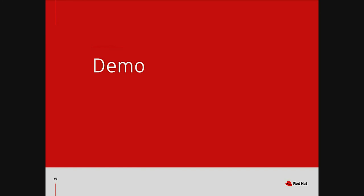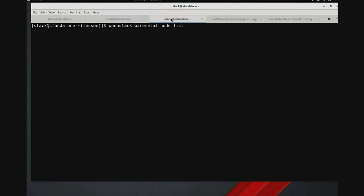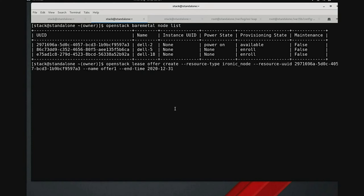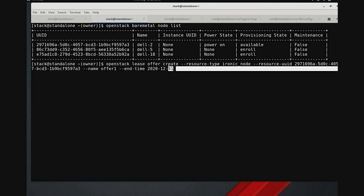Okay, let's move on to our demos. First, we'll see a demo of our leasing service and Ironic's multi-tenant node capabilities. We're going to start with three users, each with a different view into Ironic's node inventory. The admin user sees every node in the inventory. The owner sees the three nodes that they own. And the lessee has not yet leased any nodes, so they see no nodes at all. Now the owner has decided that they'll share Dell 2, so they create an offer for the node by specifying the Ironic node resource type and the Ironic node's UUID. Note that the owner can also specify a start time and an end time for the offer. We'll just specify an end time, so the offer will be immediately available.